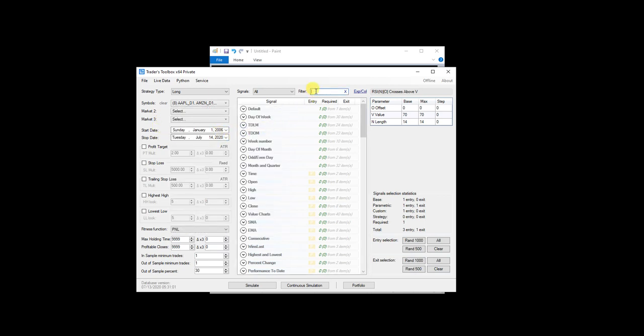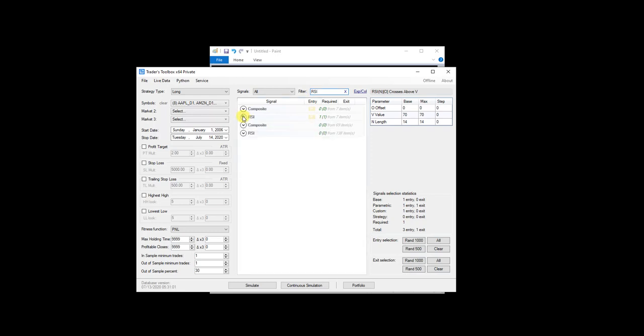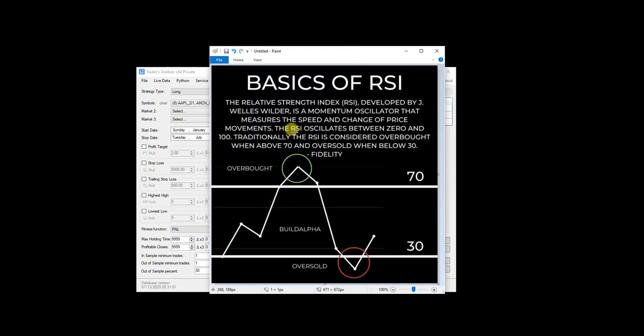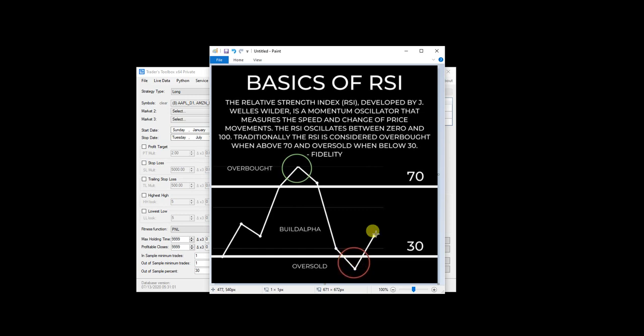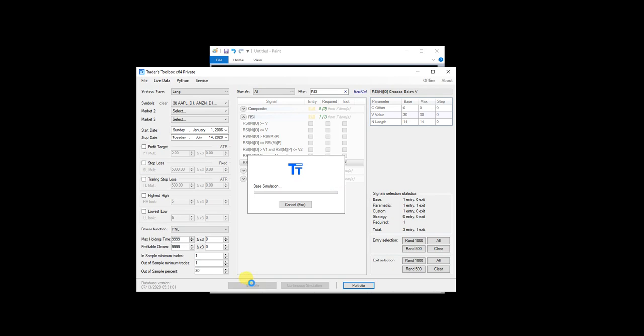I'm just going to type in RSI. Then you can see I have RSI crosses above. I select that as an entry above 70, and when RSI crosses below 30. So I'm basically testing the opposite. So when they say it's overbought and it should indicate a reversal, I actually want to buy. And when they say it's oversold and indicates a reversal going back up, that's when I'm actually going to sell. And if I run this, hit simulate,